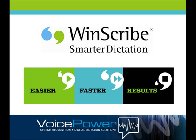WinScribe is a market innovator in digital dictation, transcription and workflow management solutions.